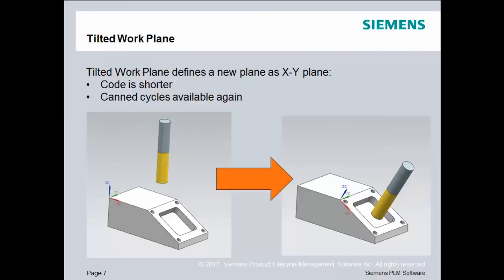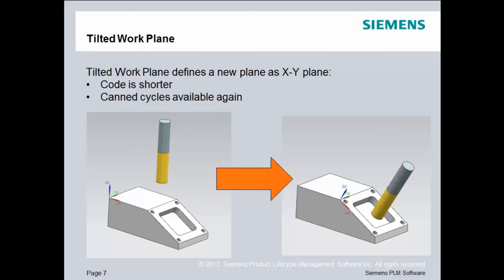The NC control manufacturer saw this as a problem and then developed this new functionality called tilted work plane. What tilted work plane allows you to do is it allows you to define a new plane as the work plane, or what we would typically call the XY plane. This allows the code to be much, much shorter. It also allows us to use canned cycles in a plane other than anything parallel to the XY plane. Now, of course, this requires more than a 3-axis machine tool. This only works for 4- and 5-axis machining centers.